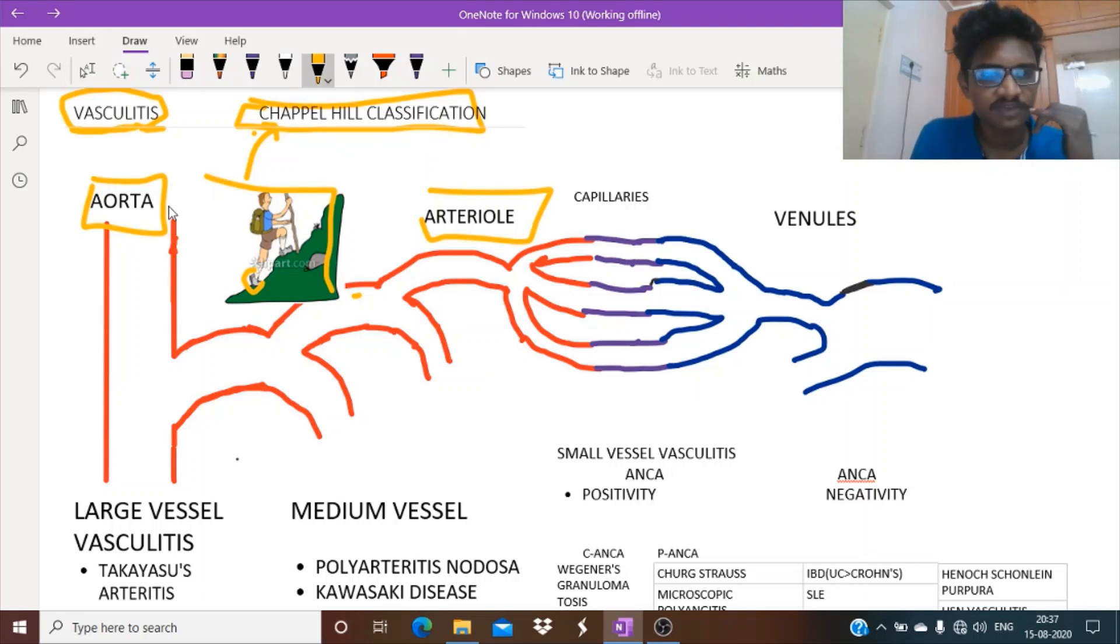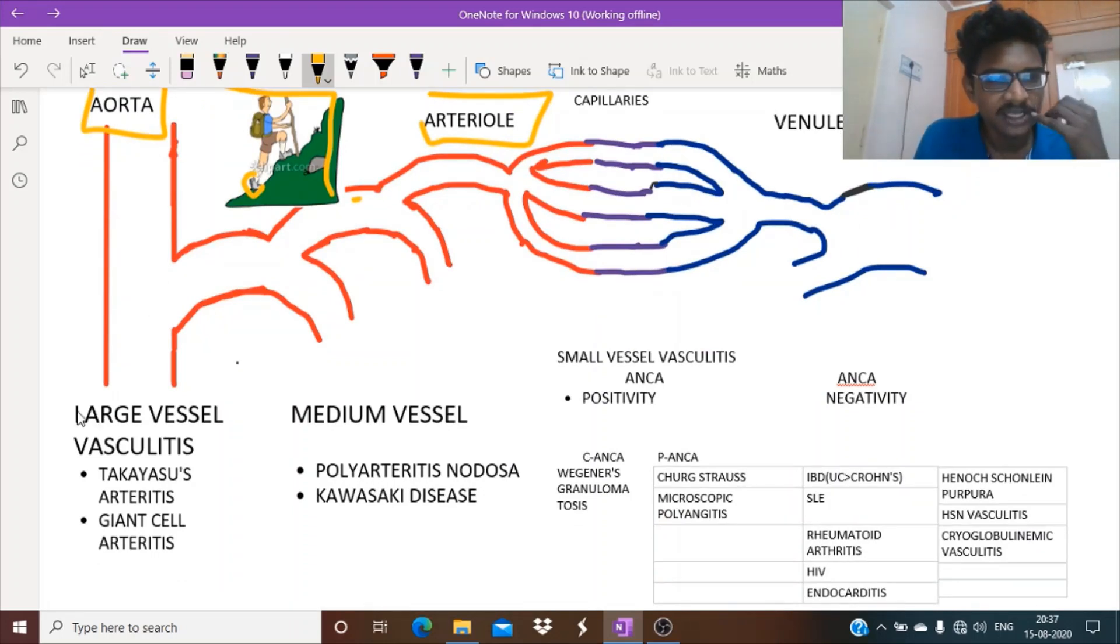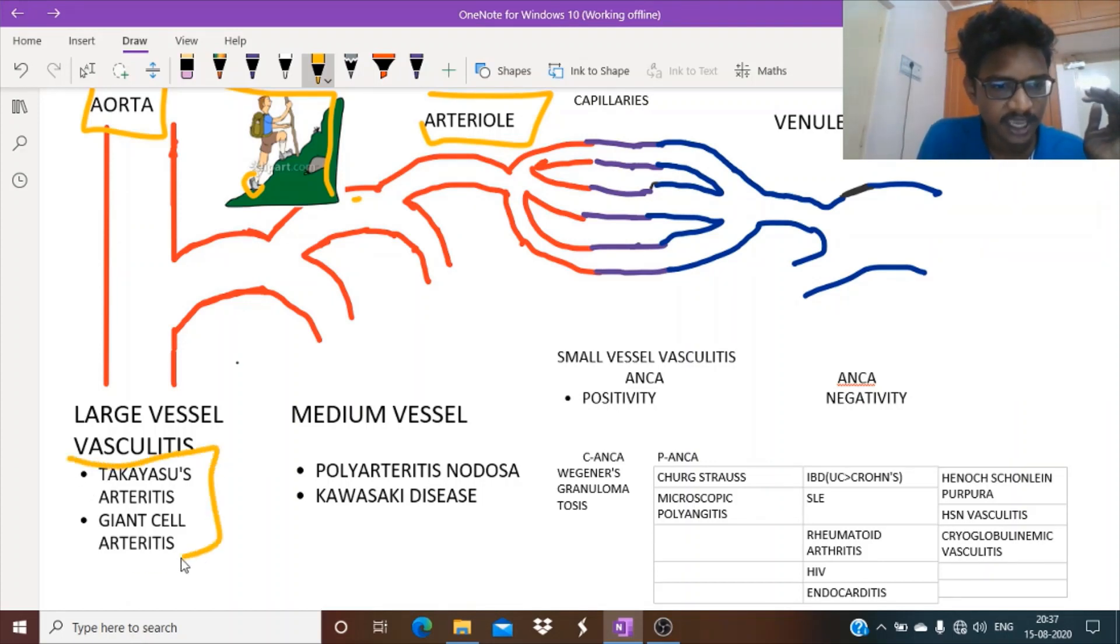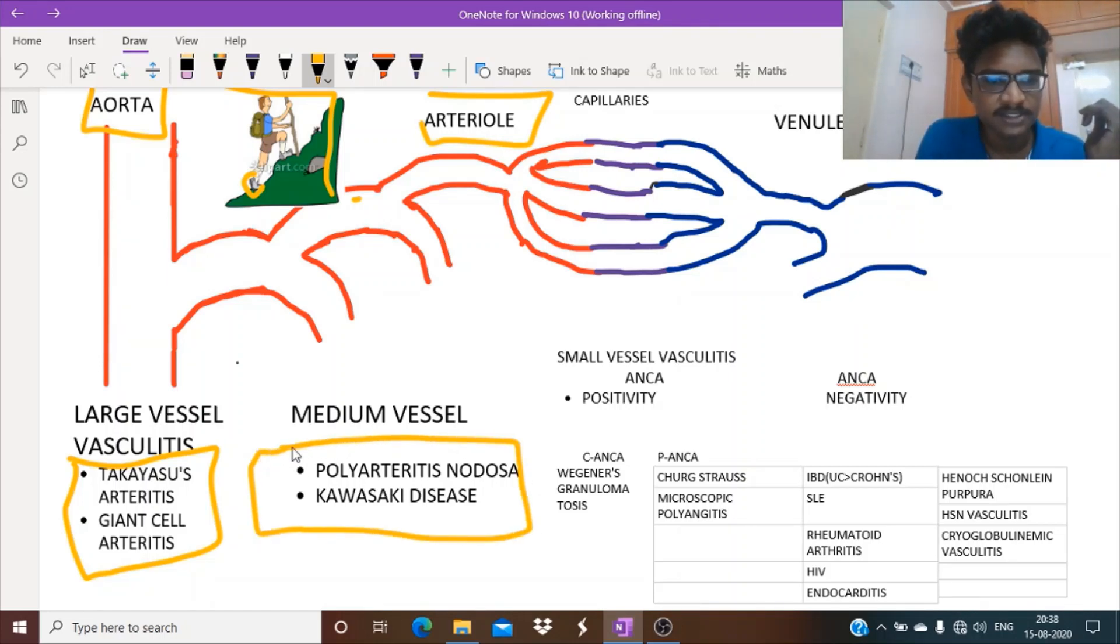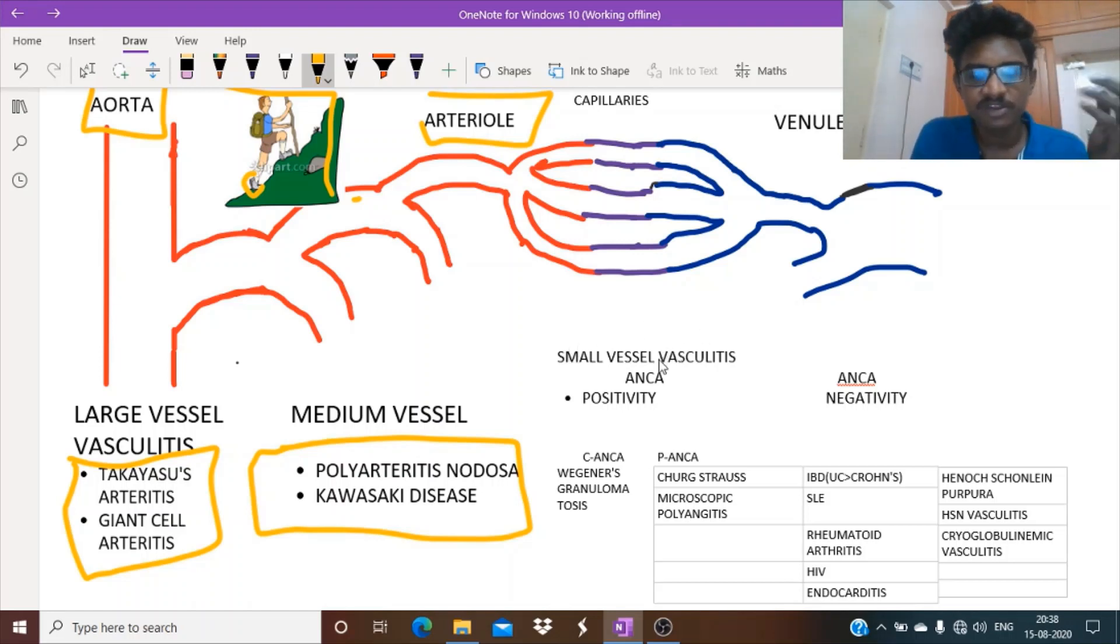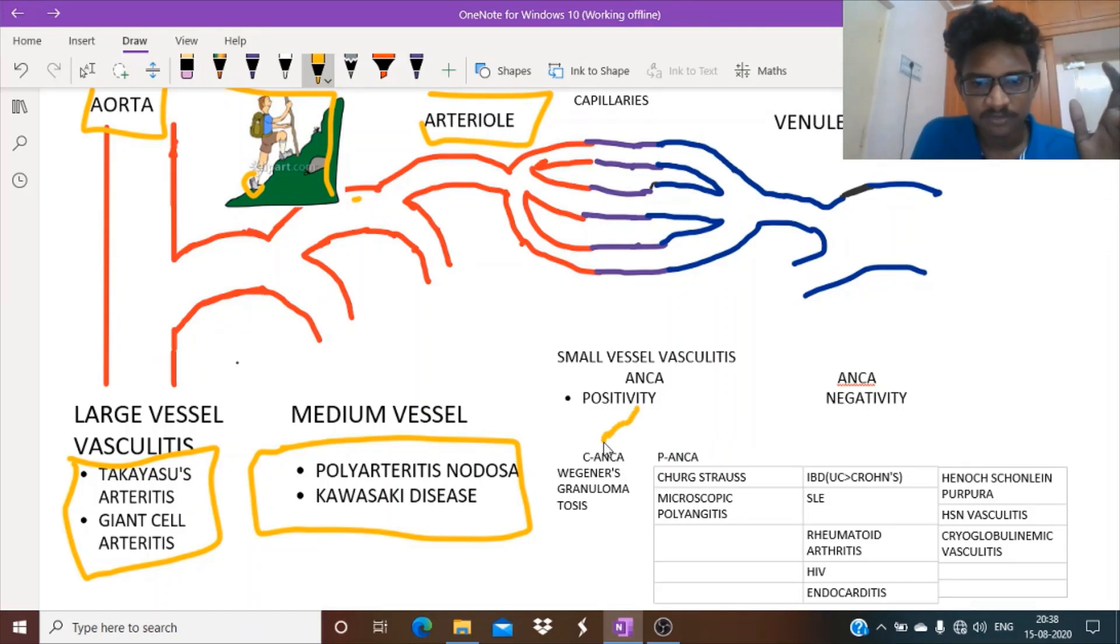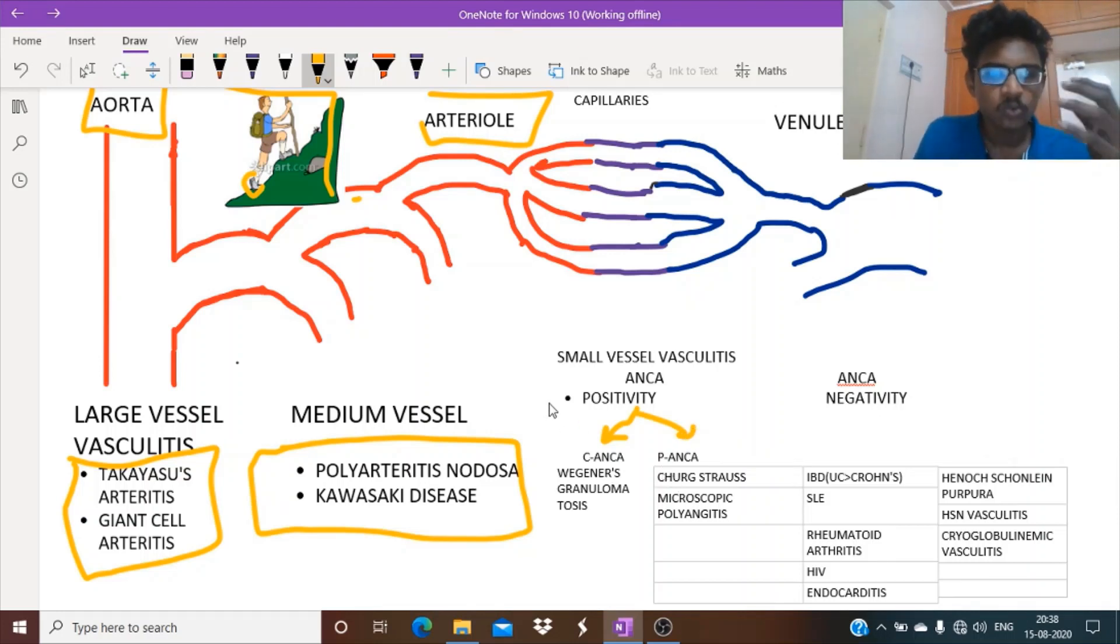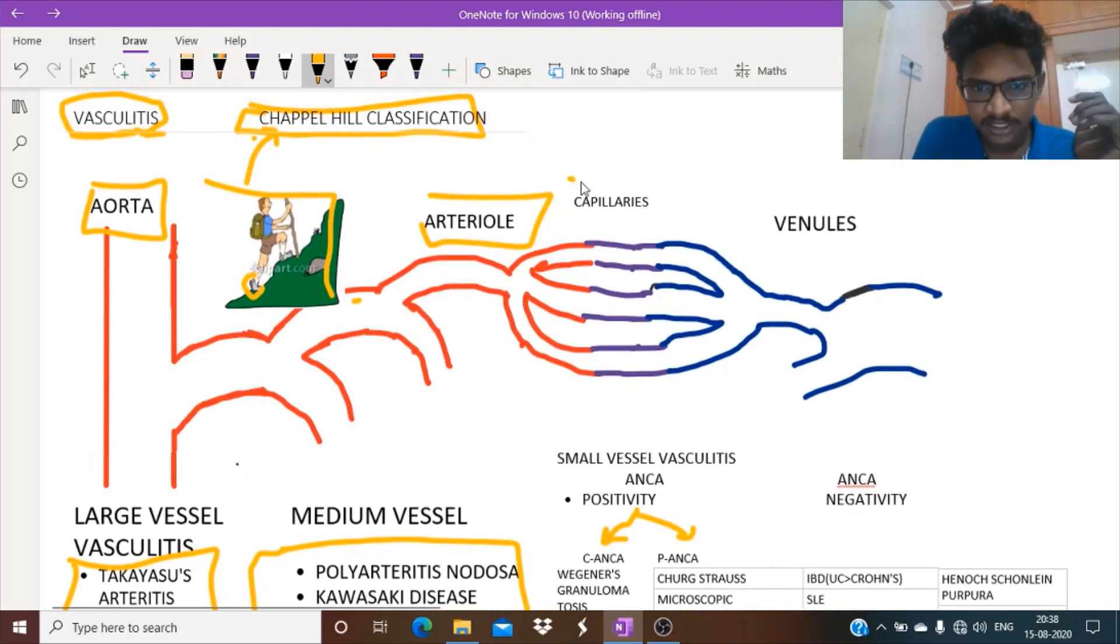This classification emphasizes involvement of large vessels. For large vessels, we can have two main arteritis: Takayasu's and giant cell arteritis. Medium vessel includes polyarteritis nodosa and Kawasaki disease. Small vessel vasculitis is a separate section which we will see in detail. For now, we can remember Wegener's granulomatosis, Churg-Strauss, and microscopic polyangiitis.